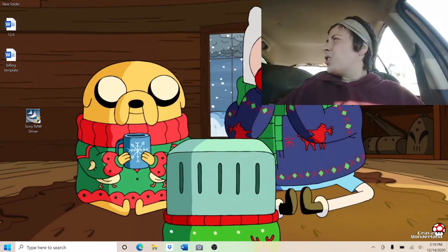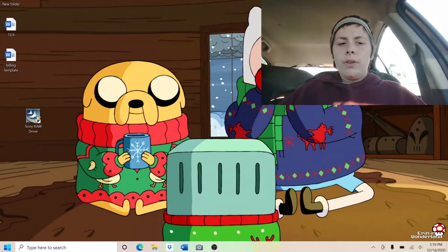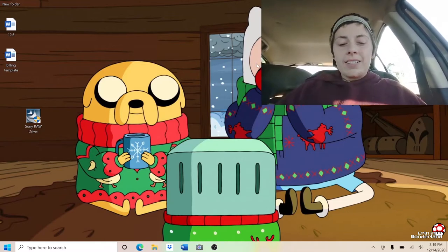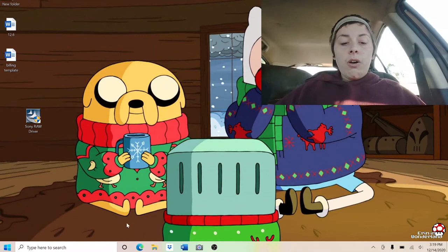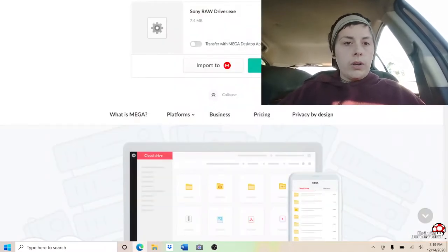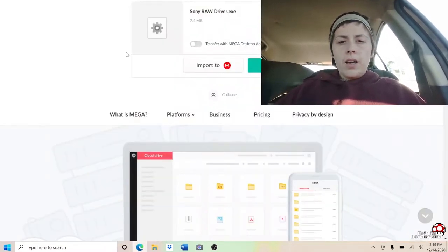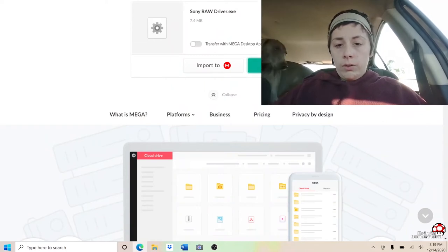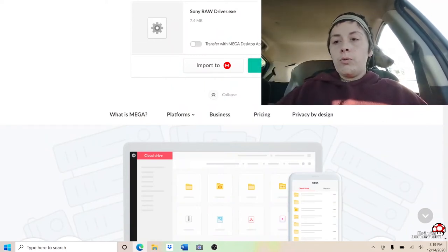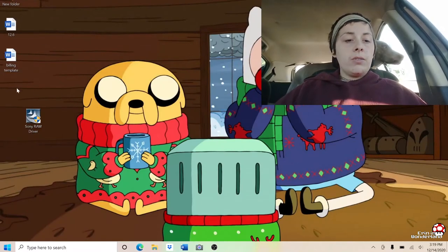Sony took down the link so you can't download the RAW driver anymore, but luckily we saved it. The link is in the description of this video — you just go right there, here's the link, click download, and let it download, which we've already done.